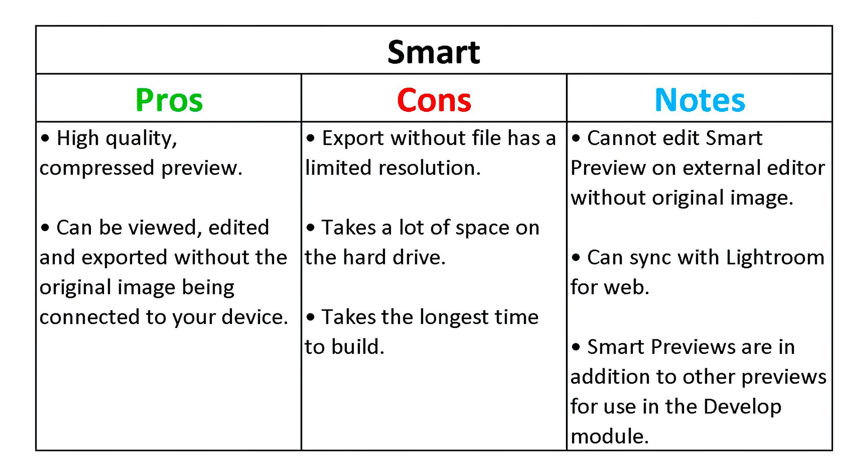A smart preview is built in addition to your other chosen previews and can be used directly in the develop module. The other previews are cached by Lightroom each time you make an edit in the develop module, rather than saving them as a new preview file, to avoid taking up significant hard drive space.